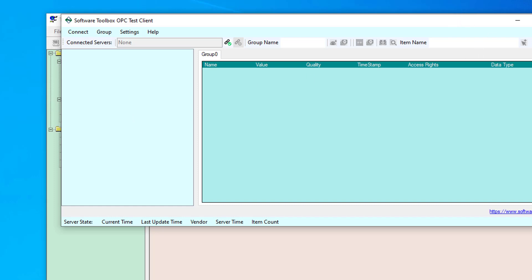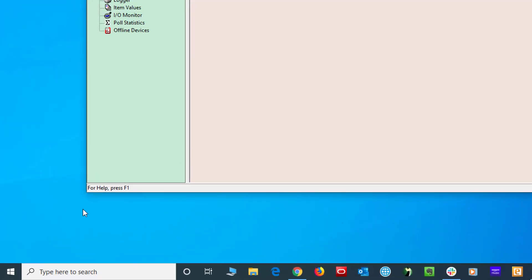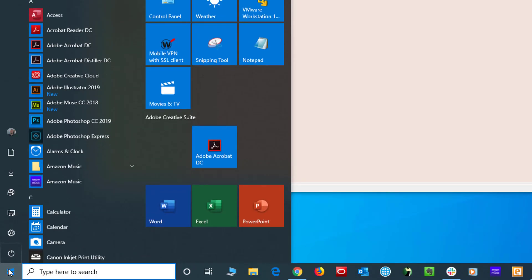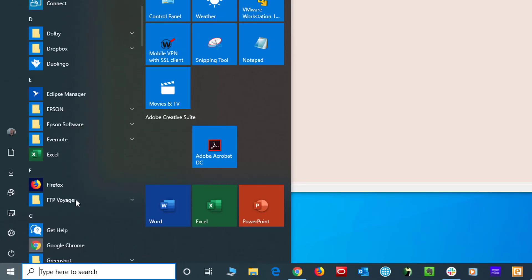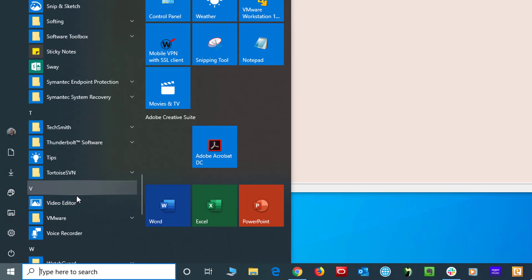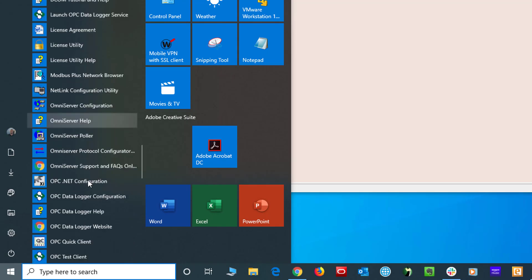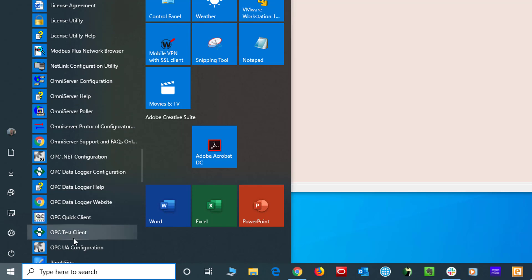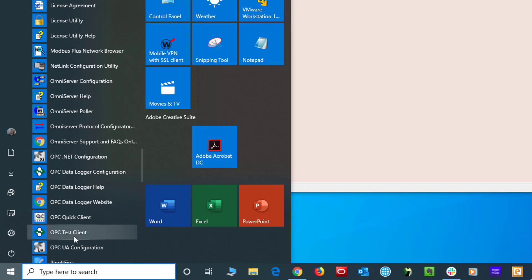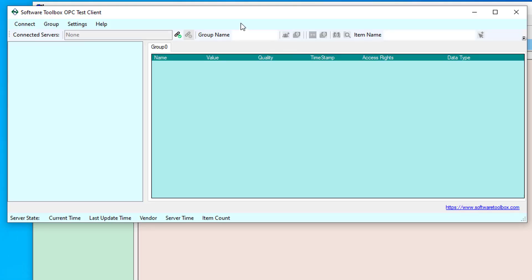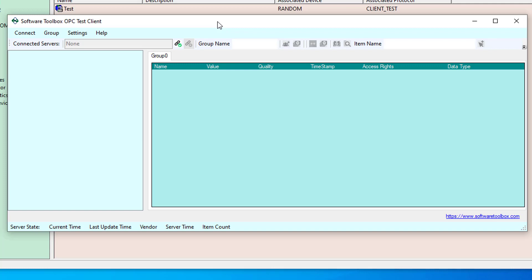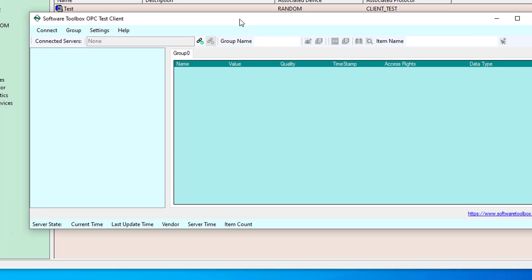The other way to launch the client is from the start menu. So if I close this, go down to my Windows start menu. I'm scrolling down, looking for software toolbox. And within the software toolbox folder, I need the OPC test client. So if I launch the OPC test client, you'll see it launches that same blank configuration.